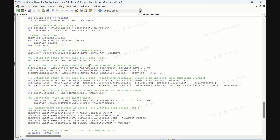The sixth section finds column numbers for y-axis data. The code uses the Application.Match function to find the column number for accumulated principal, accumulated interest, and loan remaining balance based on their header names in the first row of the loan report sheet. The seventh section defines the range for y-axis data series. The code sets the y-axis range variable to refer to the data range for accumulated principal, accumulated interest, and loan remaining balance based on their previously found column numbers. The eighth section combines the x-axis and y-axis ranges. The code combines the x-axis range and y-axis range to create the overall chart data range, which will be used as the data source for the chart.